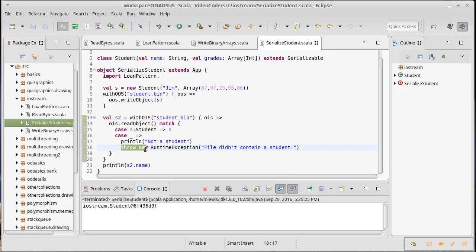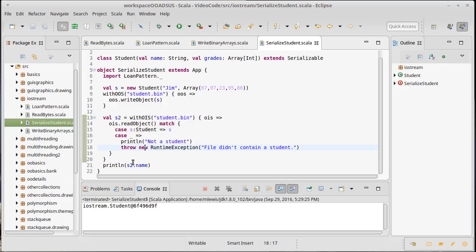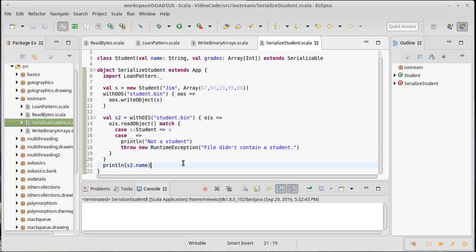So runtime exception is a built-in Java exception. We could create our own subtype of exception here. And because the throw basically gives back, it gives back nothing, literally it gives back absolutely nothing, which happens to be of type nothing because it throws an exception and totally exits this code. But now s2 is a student. We can print its name and we can run this, and we get back Jim here.